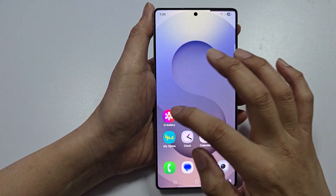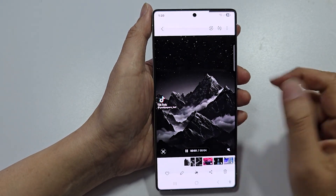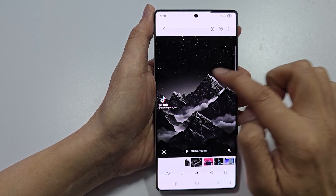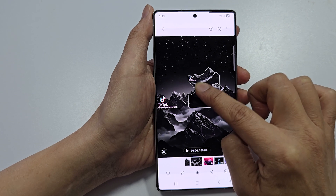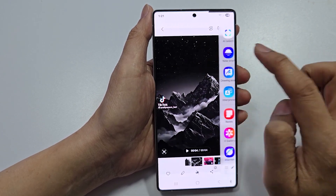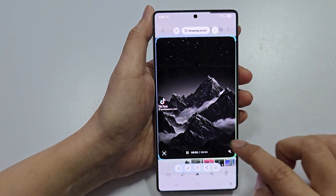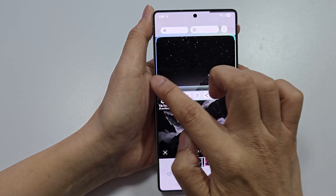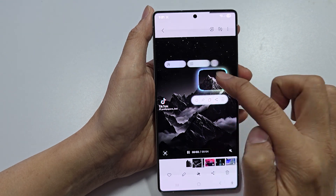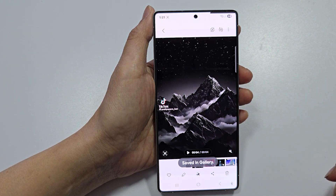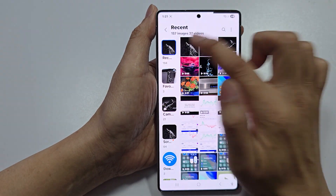On the home screen, open up the Gallery app and open up your video. To cut out part of the image, you can either select the whole lot, but instead use AI Select and just select part of that image. Then tap on the download button — it should now be saved into your gallery.